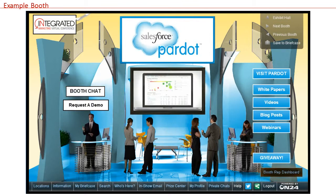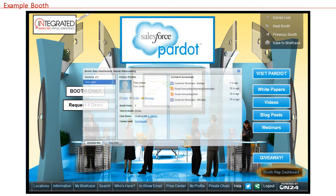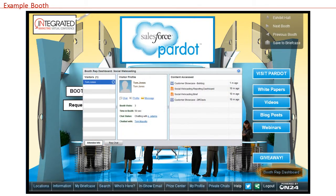Last but certainly not least, all of the individuals set up to work your booth as reps on the day of the show will have access to a dashboard within the booth. Simply click the button that will appear in the bottom right corner of the screen to access it. This dashboard allows reps working the booth at the same time to communicate directly with one another via chat and to get detailed information on all current visitors. Reps can see stats on how long someone's been in the booth and what other content they viewed, and it also allows reps to engage the visitor directly, armed with some knowledge as to what they've come to the show to get information about.